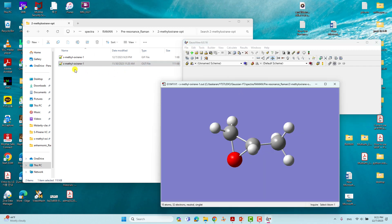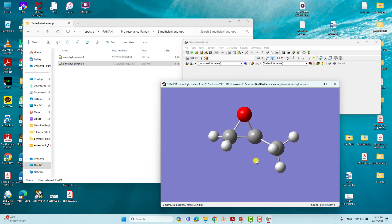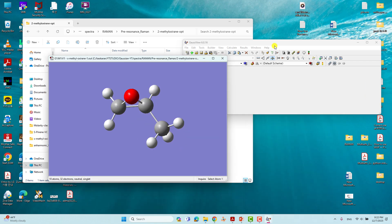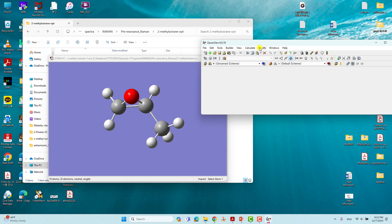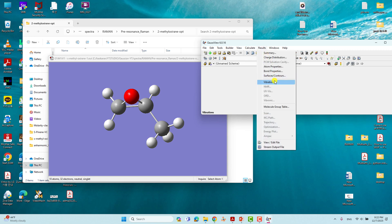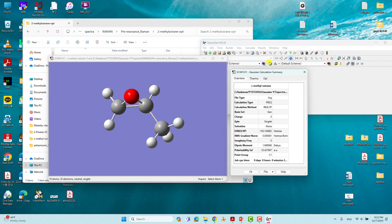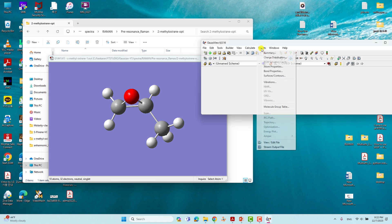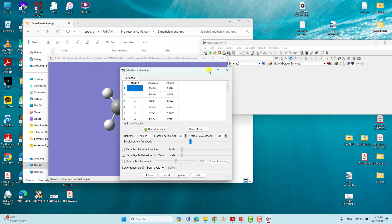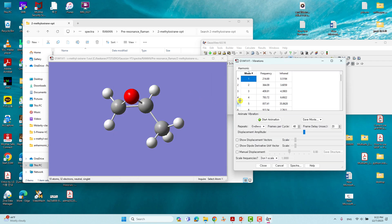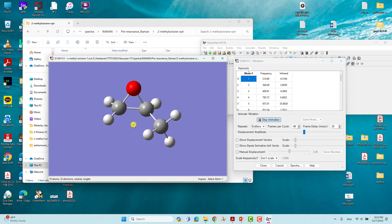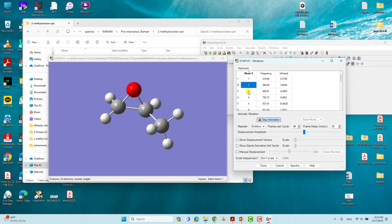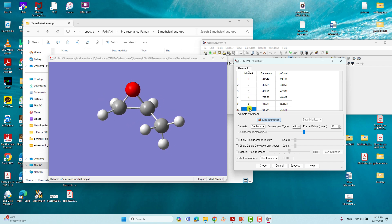If you want to view this output file using GaussView, just drag the output file into GaussView and you will see the structure. If you want to see the frequencies and results, you can view the summary. To see the vibrational frequencies, click Results and go to Vibrations. You can click Start to animate vibrations, then click individual modes one by one to see the different vibrational modes.